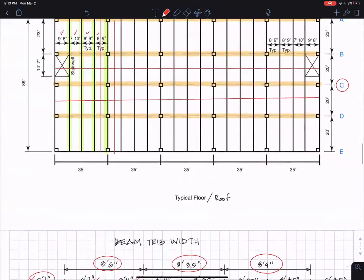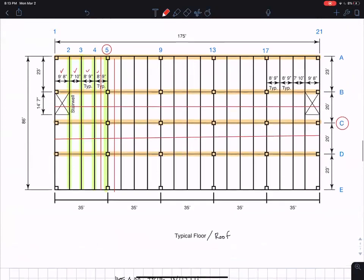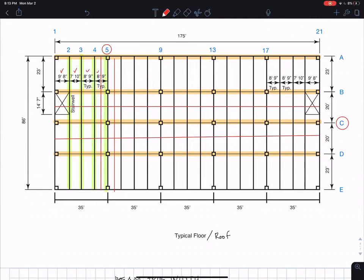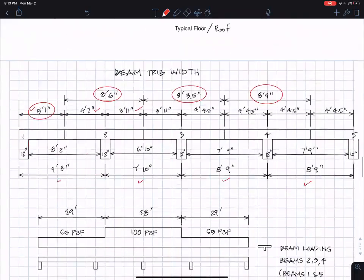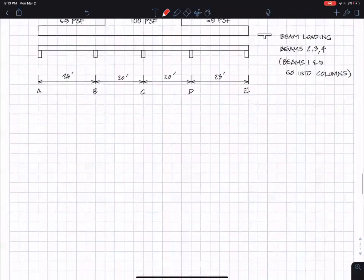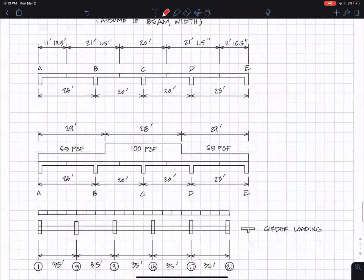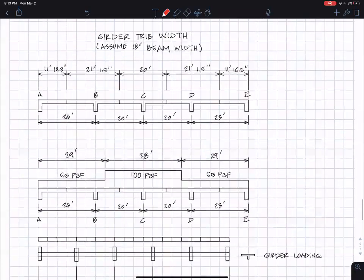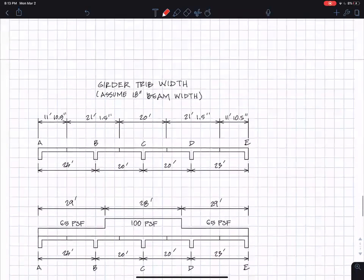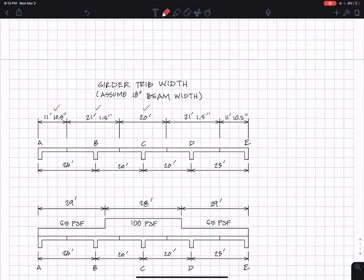So right here, the orange girders. Here they are 23, 20, 20, and 23. And for example, girder C obviously has a tributary width of 20 feet. And if you look at that, I'll just spare you the details. These are the tributary widths.